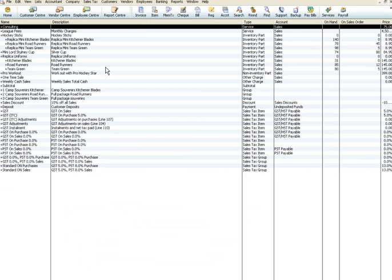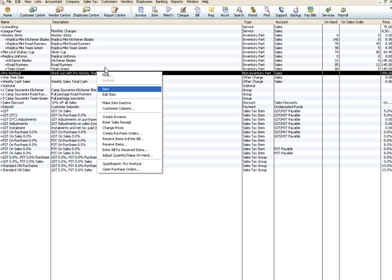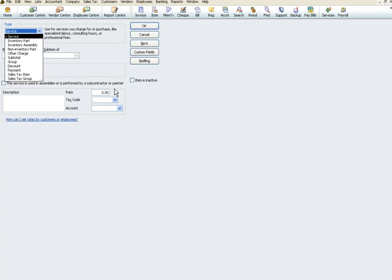On the item list window, right-click anywhere and select new. Once on the new item window, go to the drop-down under type and select sales tax item.